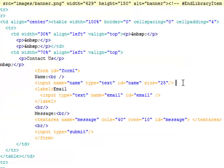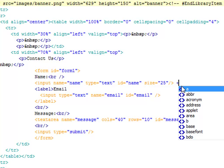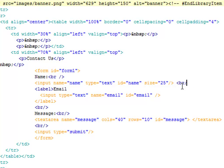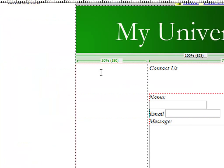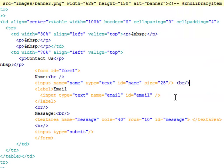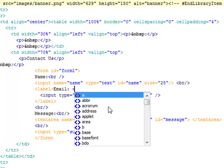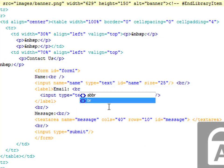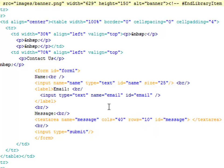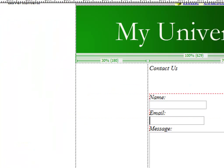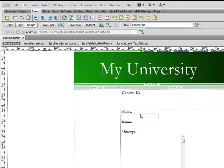I'll go to design view and give one more line break here. I'll go to code view again and add open angle bracket BR forward slash close angle bracket and your form should be formatted now.